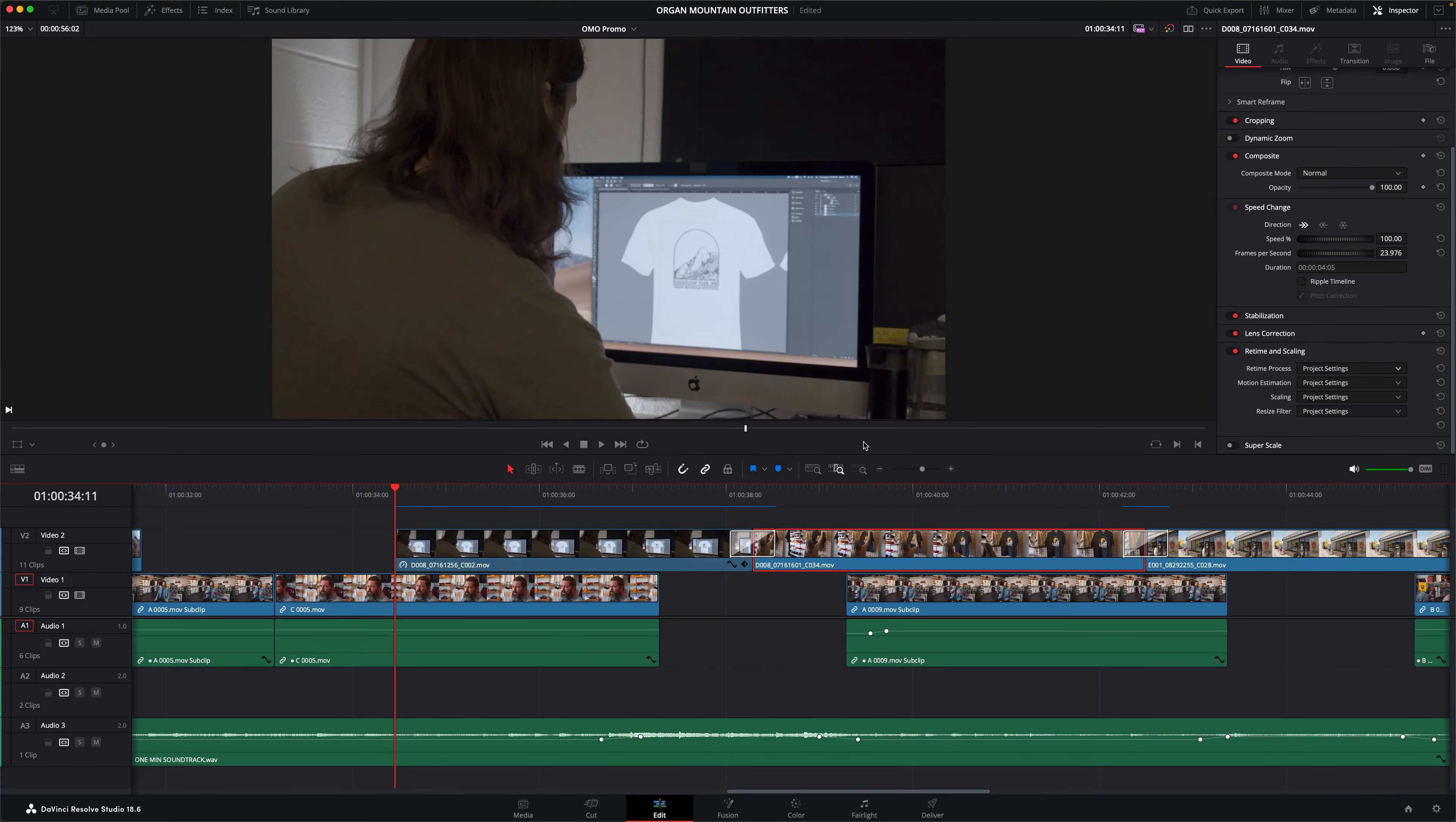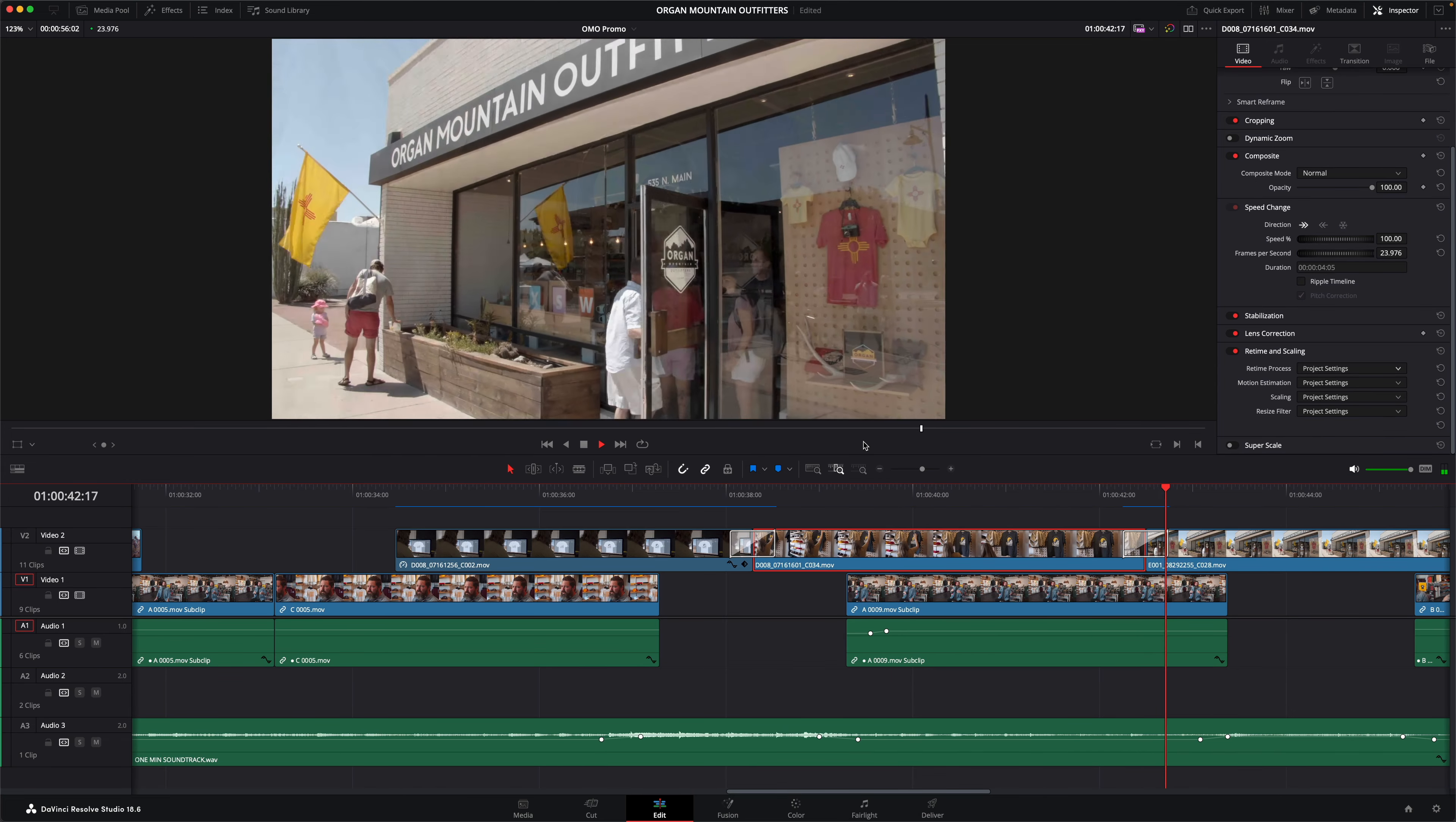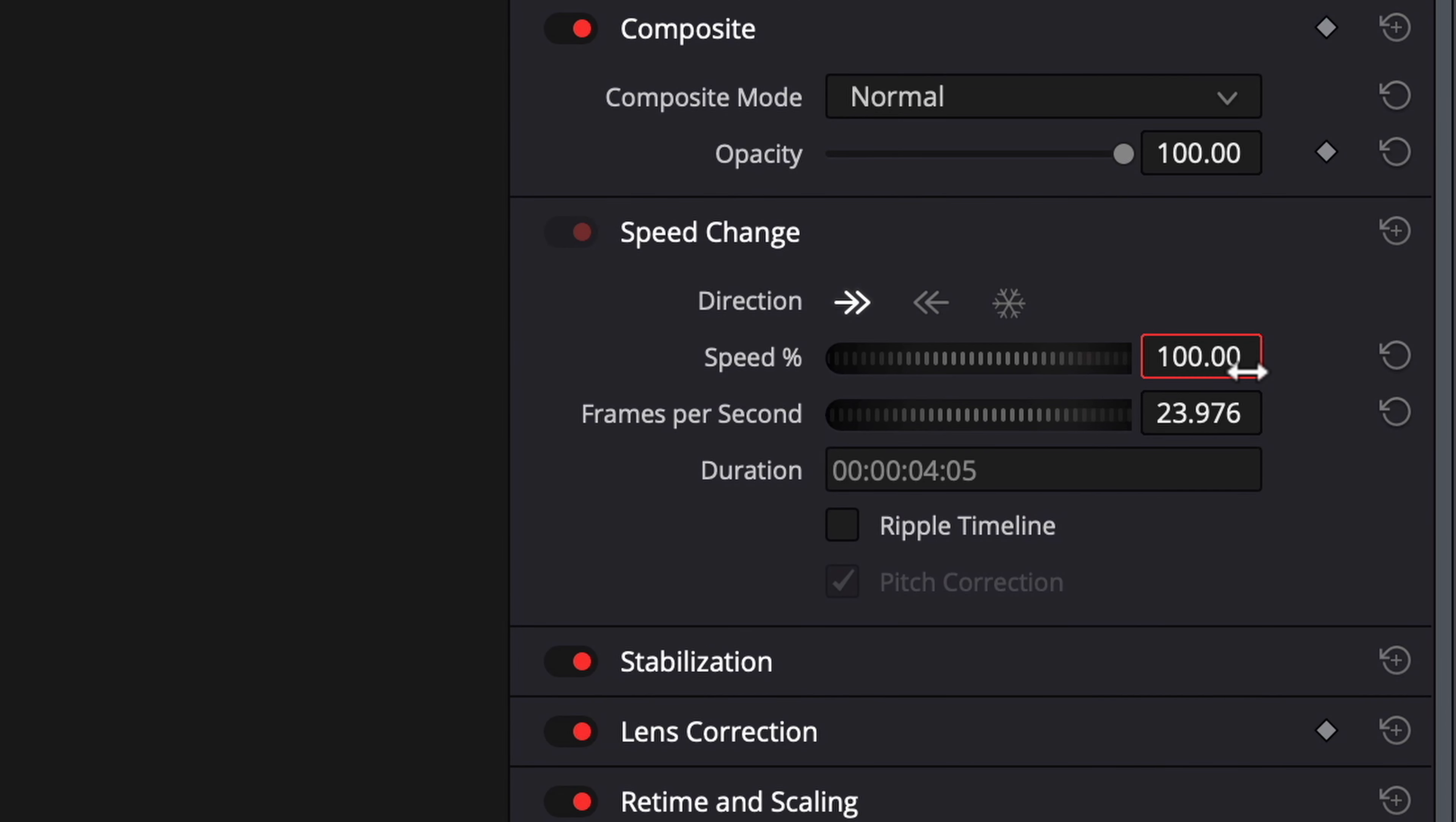Let me show you this shot of the lady hanging the t-shirt. As you can see from the inspector, this clip is 23.976 frames per second, just like the timeline. I'll reduce the speed to 50%.